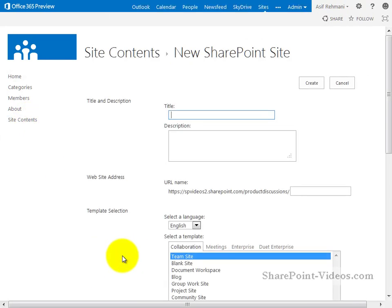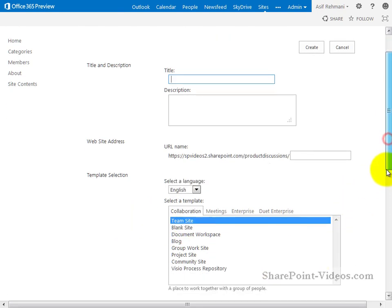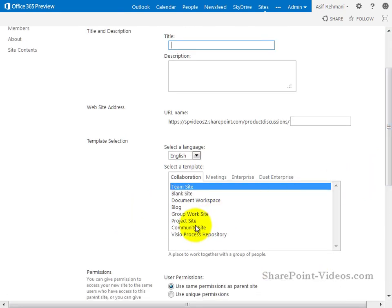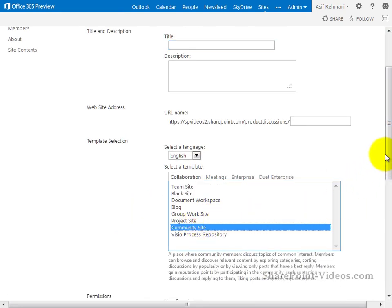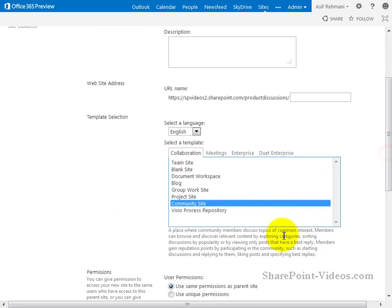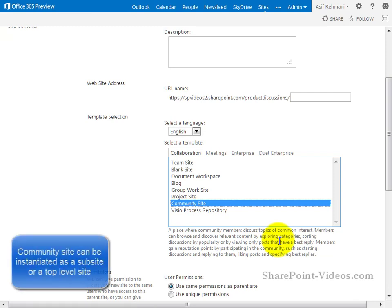And then you would choose the community site template which is right here, and here it tells you exactly what it's all about, how you can hold discussions in the community site template. This has to be a sub-site or it could be a top-level site, so you could use the community site template as a top-level site in a site collection as well.